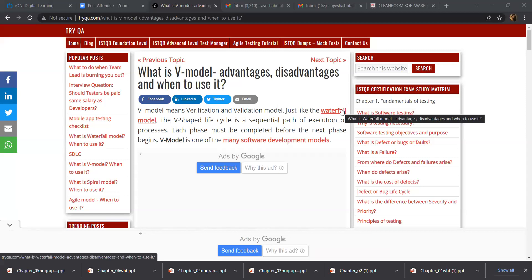Good morning. This is Dr. Ayesha Bhutalia. I welcome you all for today's session on V-Model advantages, disadvantages, and when to use it. This V-Model is a verification and validation model in our software engineering project management process models. We are under the main course, software engineering and project management, where we were discussing about the various process models for adaptability related to software engineering.